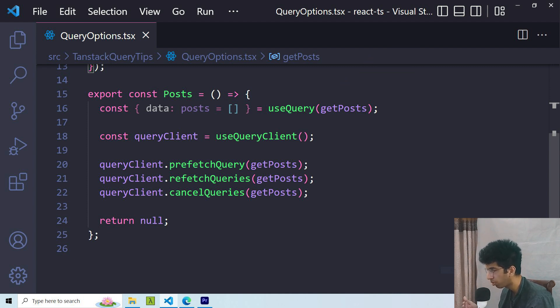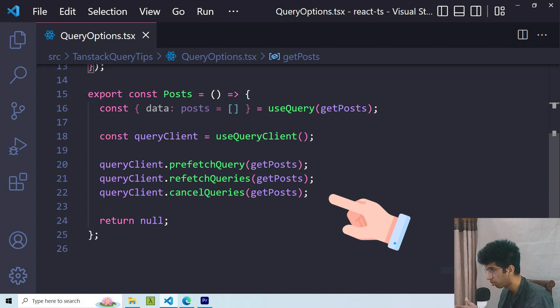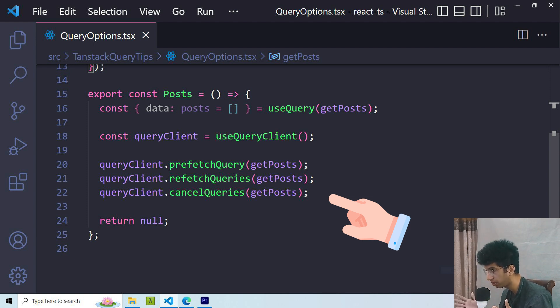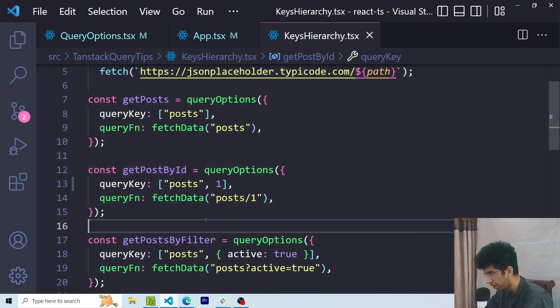Because now all query client methods have the same type signature, you can pass these options to literally any query client function like prefetchQuery, refetchQueries or cancelQueries and it will work very smoothly.